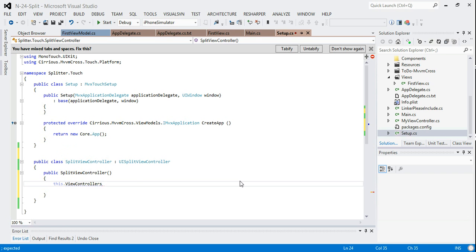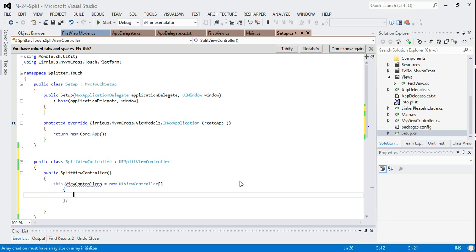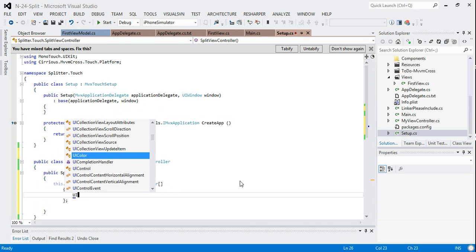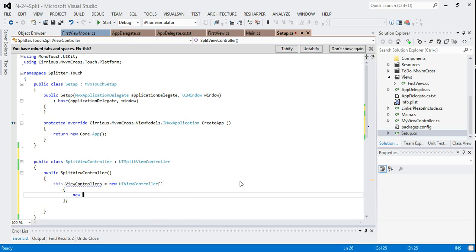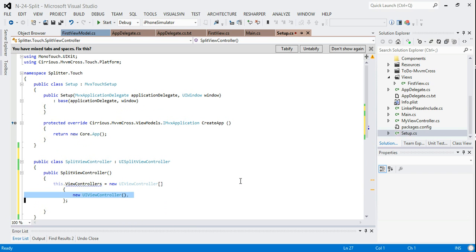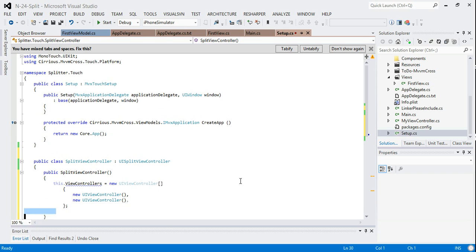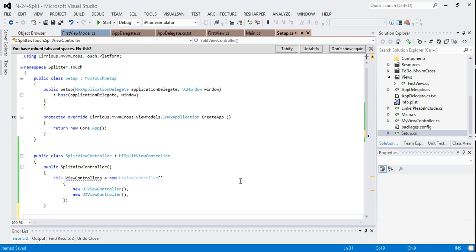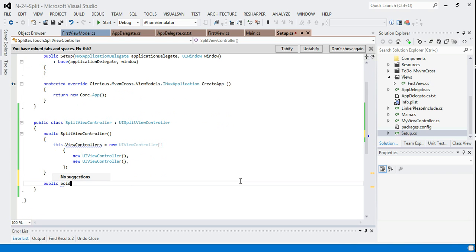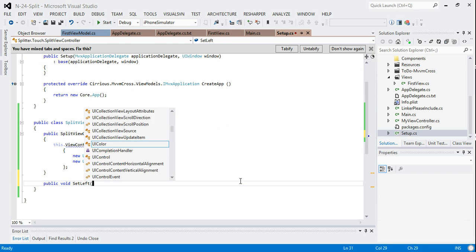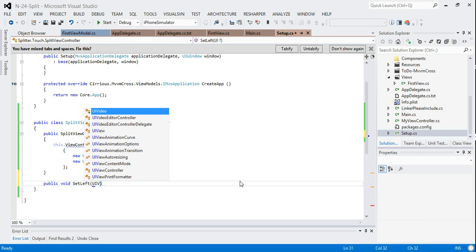So let's also create an empty UI view controller. Let's just use a default UI view controller. There's no harm in doing that. So what I'll do in the constructor is I'll just set the view controller children for the split view to be a couple of empty view controllers.